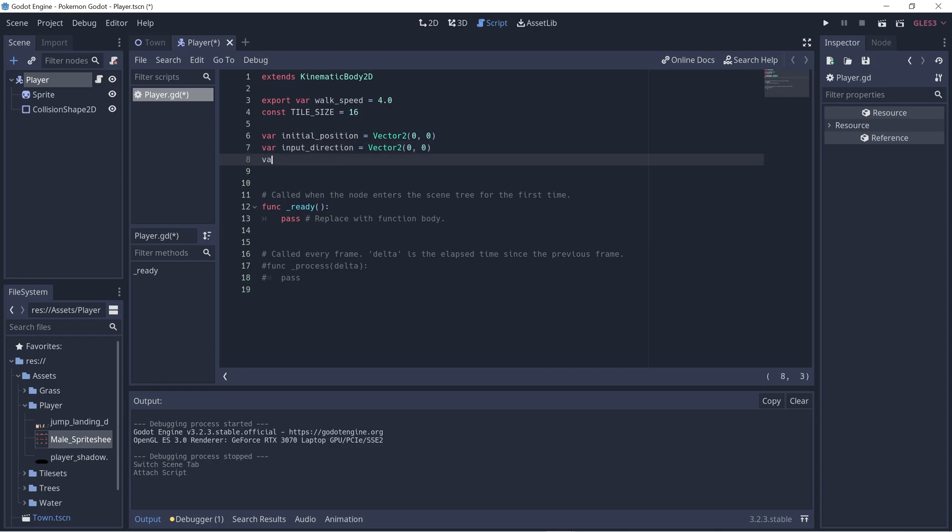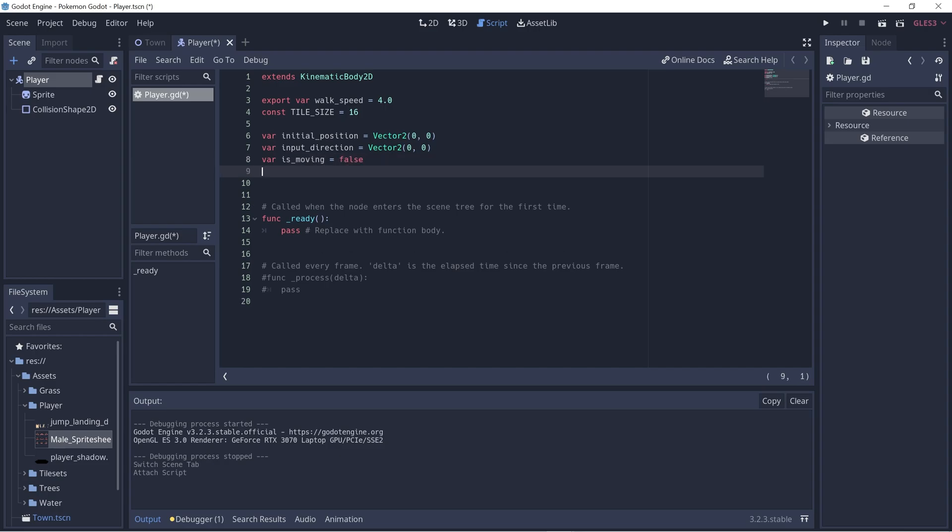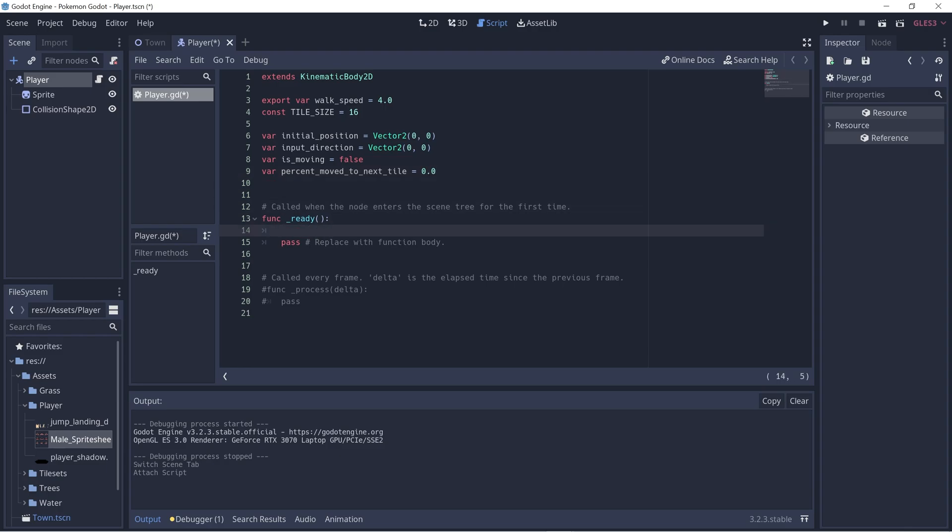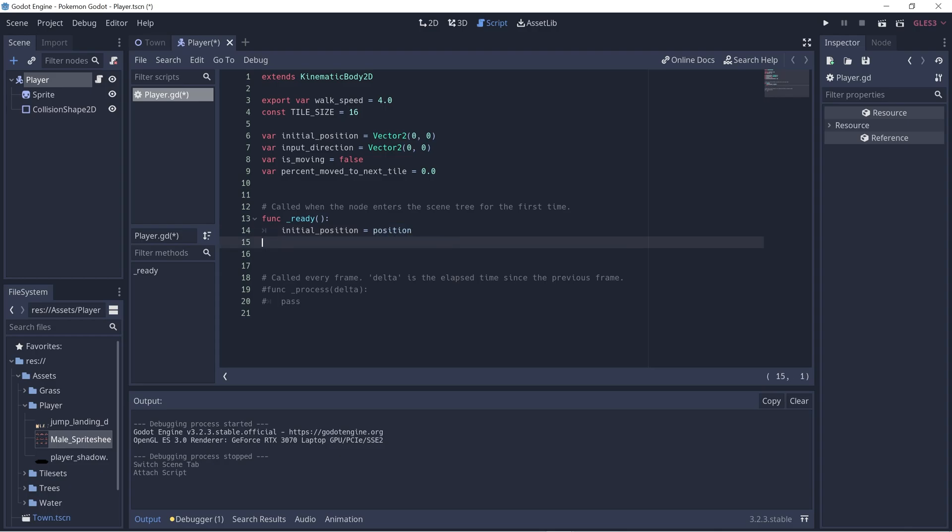Let's create another variable called is_moving, just a flag if the player is moving or is currently still. And one last variable called percent_moved_to_next_tile, and we'll set it to be 0.0. The range of this value goes from 0 to 1 which essentially represents a percentage. This is helpful to interpolate between tiles so we know what position we should set the player to be. Now let's go to our ready function and initialize the initial position. We can do this by setting it to be position, and this gets the position of the player. Let's delete this.